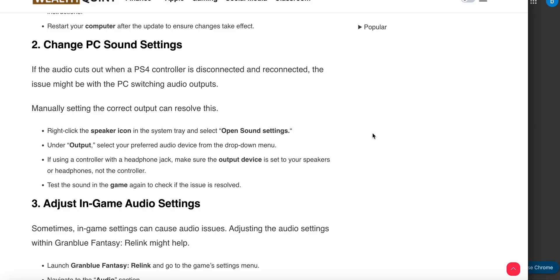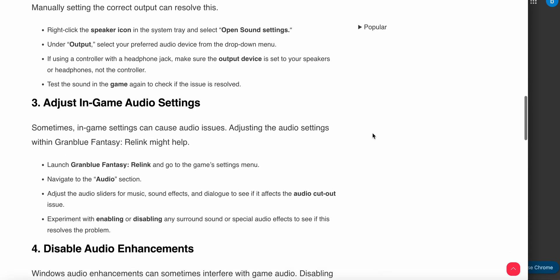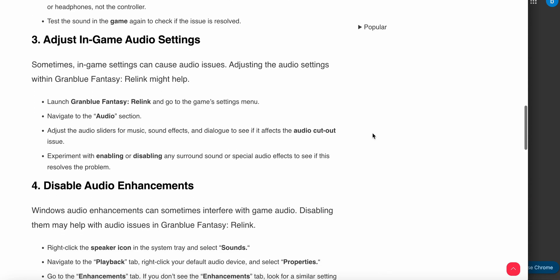Another step is to adjust in-game audio settings. Sometimes in-game settings can cause audio issues. Launch Granblue Fantasy: Relink and go to the game settings menu. Navigate to the audio section, then adjust the audio sliders for music, sound effects, and dialogue to see if it affects the audio cutout issues. Experiment with enabling or disabling any surround sound or special audio effects to see if the problem is resolved.